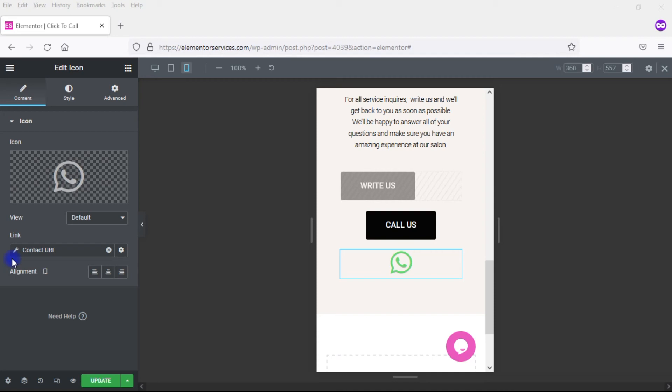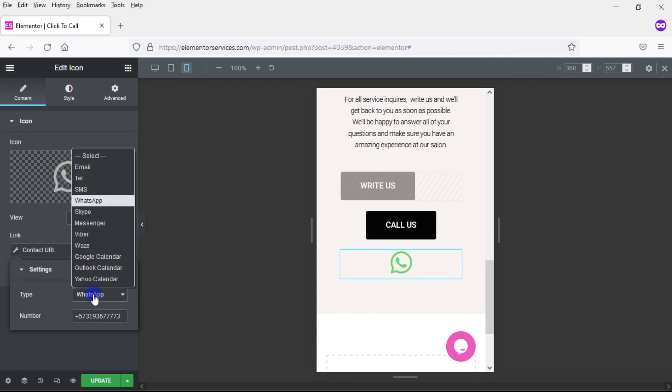And again, you can use an icon, a button, whatever widget you want that allows you to put in a link and has dynamic tags. Now, I don't want to go through the rest of these options in detail because it'll be a little redundant. But I do want to make sure that you know what your various options are. So let's take a look here. So if I click on that wrench and then click there on Type.